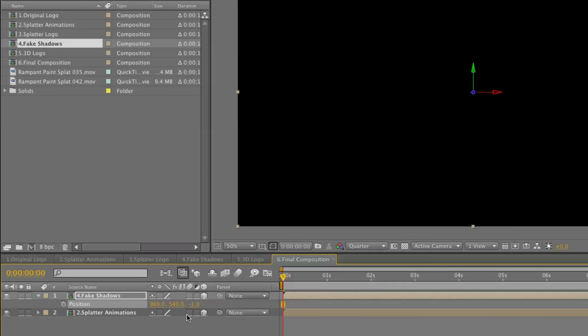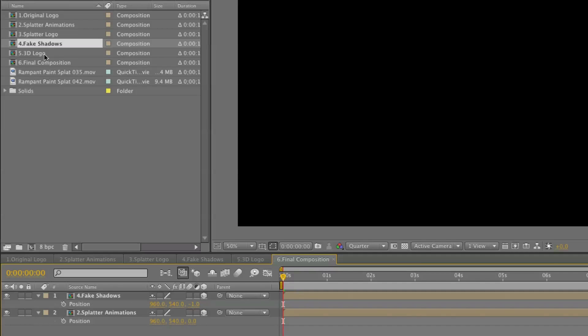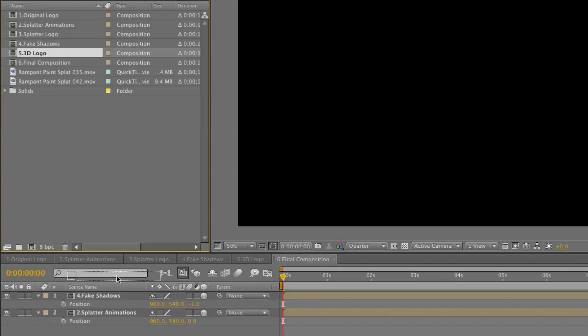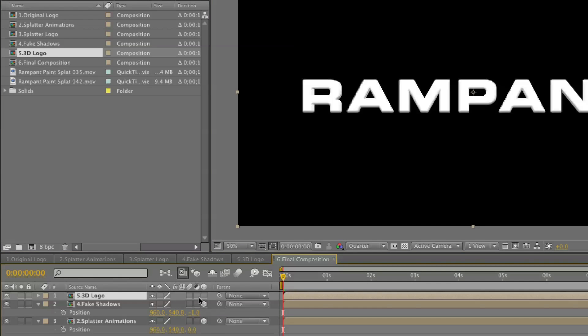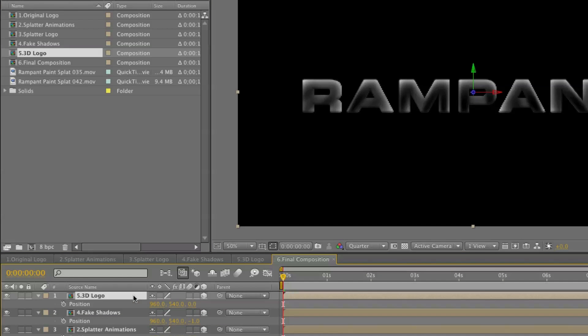Then bring in the fake shadows on top of that. Make it a 3D layer too. And let's set the position to minus 1. So we don't want them overlapping. So our splatter animations is at 0. Our fake shadows at minus 1. And finally bring in the 3D logo. And set it to 3D layer. And the positioning to minus 2.